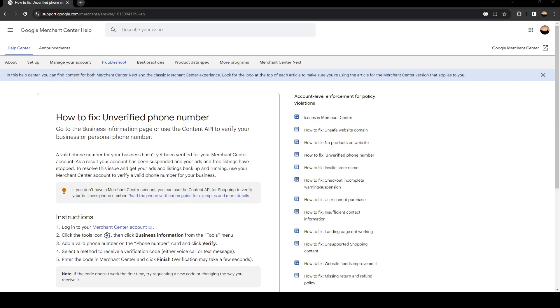Hello everyone and welcome back to a new video. In this video, I'm going to show you how to fix unverified phone number in Google Ads. If you're having this problem right now, then just follow the steps I'm going to show you.